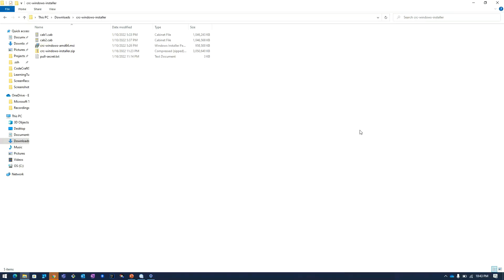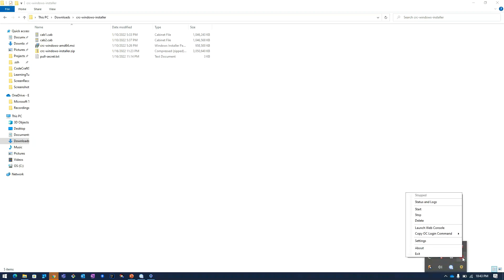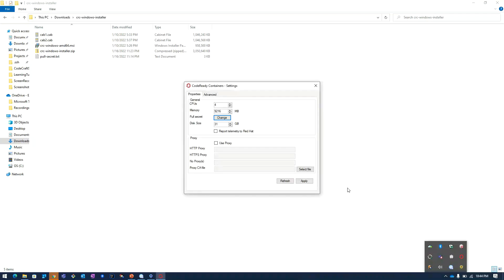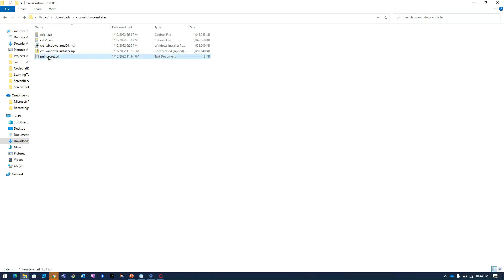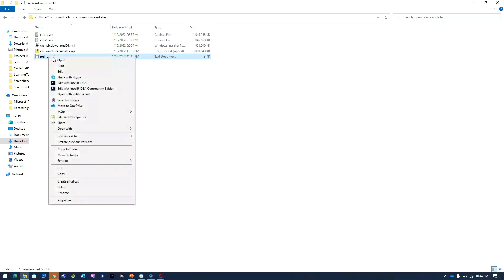After restart you will be able to see a CodeReady Containers icon over here. I will click on this. I will go to the settings. Here we have to paste the pull secret. So I will open this pull secret contents.